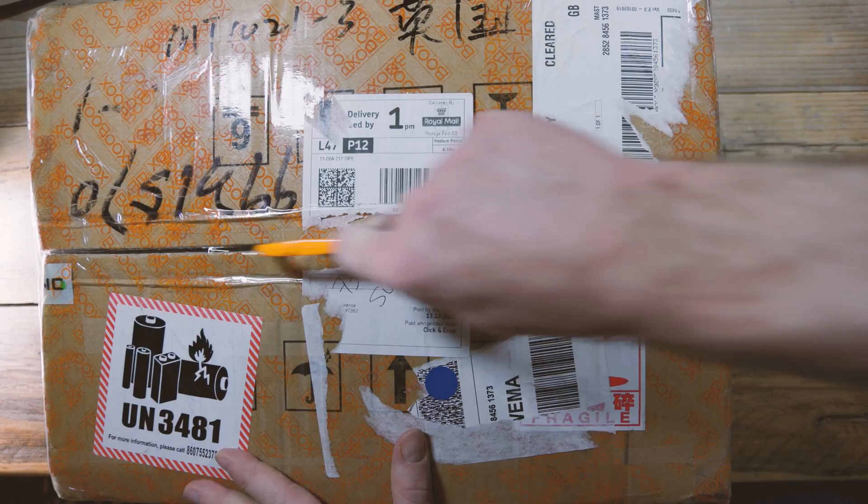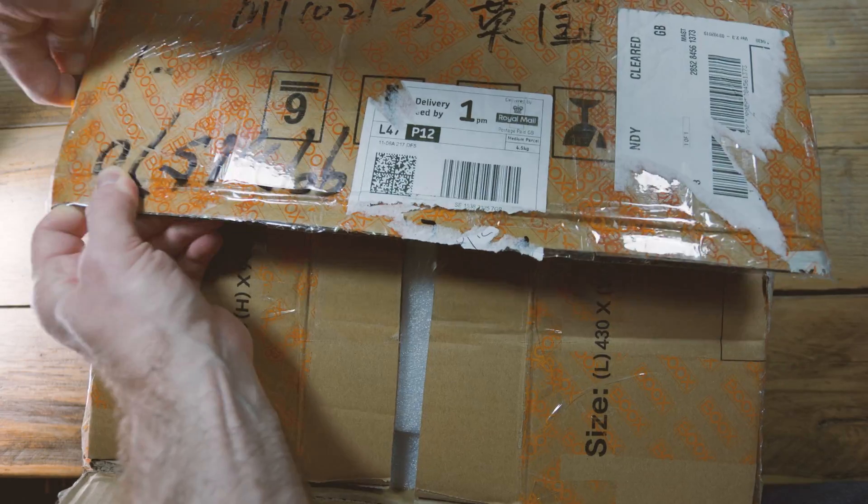So the big Boox boxes here, and wow, do I mean big. Just to say that, full disclaimer, Boox have sent these out for review. I don't get to keep these ones. It's lovely to have a good look at them and let you know what I think of them.